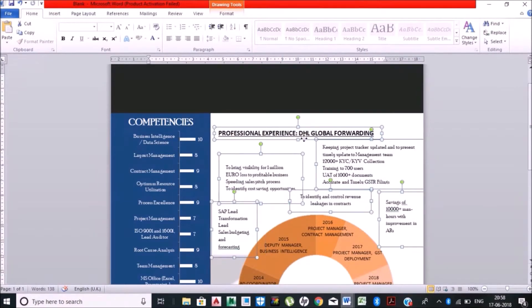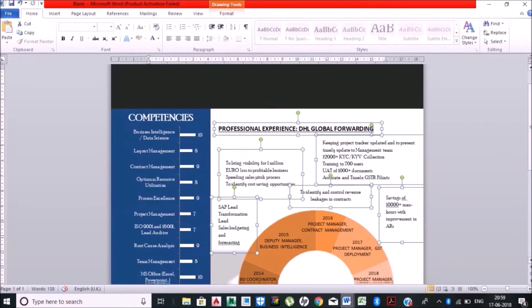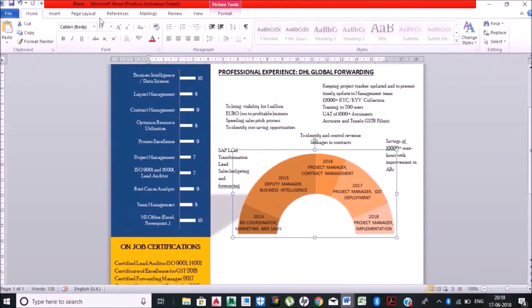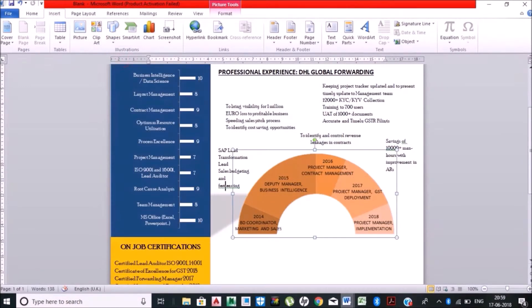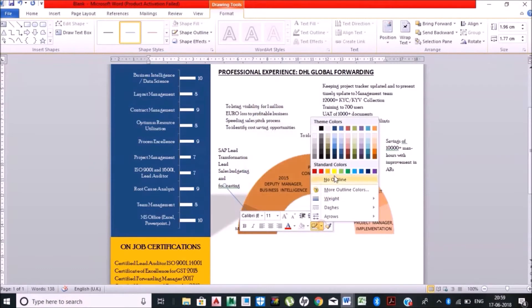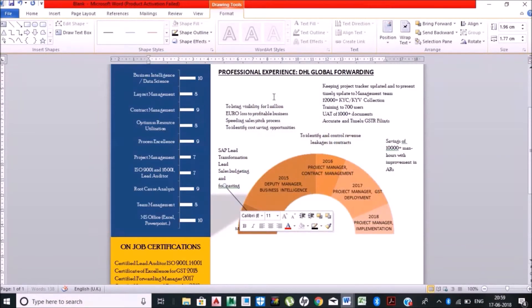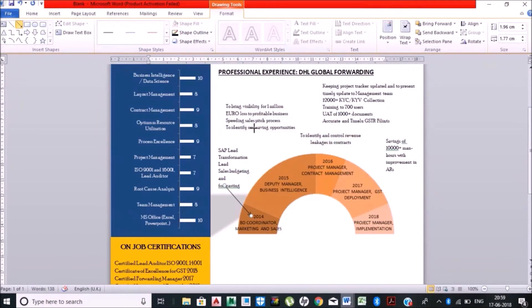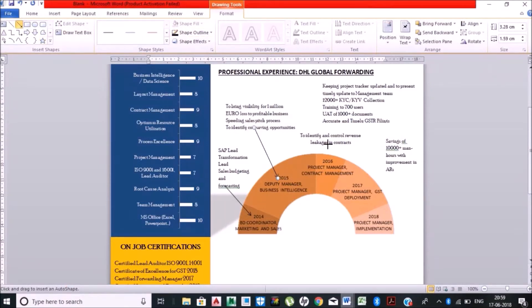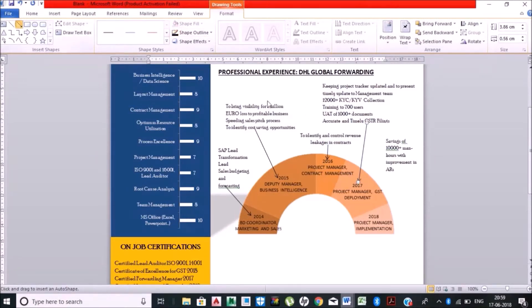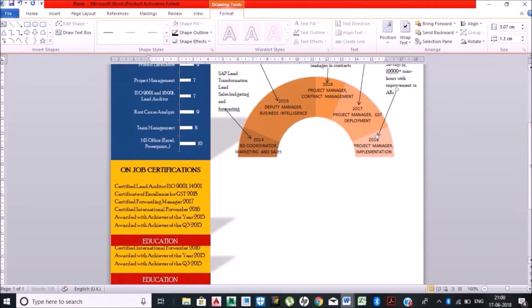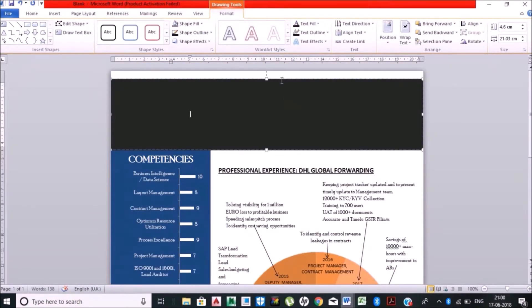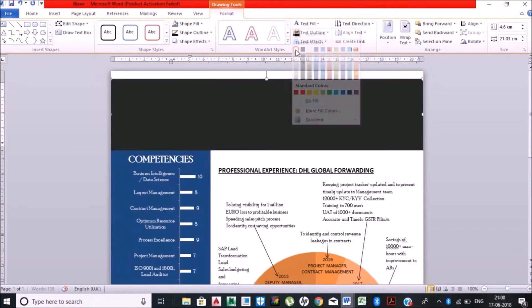Many people want to represent in a text format so they can read, or the interviewer can read while appearing for the interview. I prefer to speak more while appearing for the interview, so I am just adding the timelines or major highlights over here.